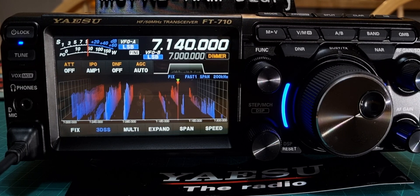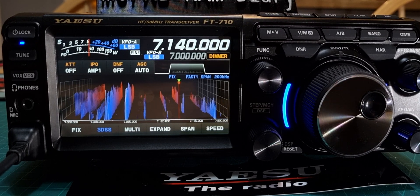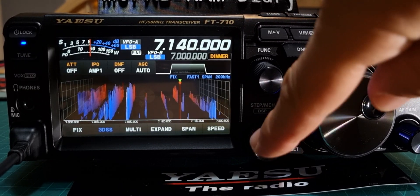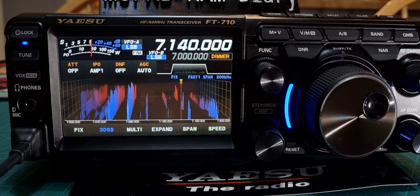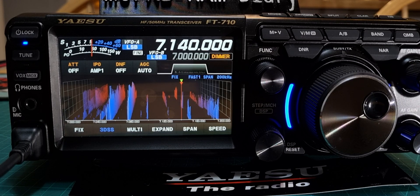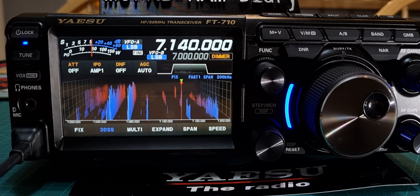M0FXB, welcome to my channel. I'm just going to show you how to do the DSP settings on the Yaesu Ft710.